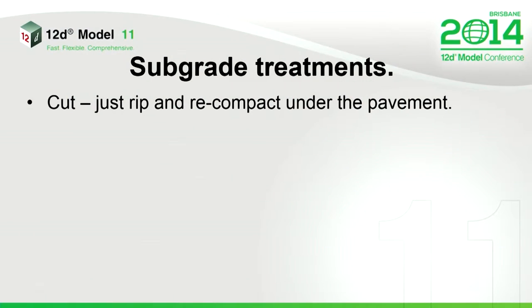So the treatments of this stuff. When you're in cut, it's normally fairly simple. You just stick the dozer in there, rip another 300 mil, thump it all back together again, and away you go. It tends to be fairly straightforward.